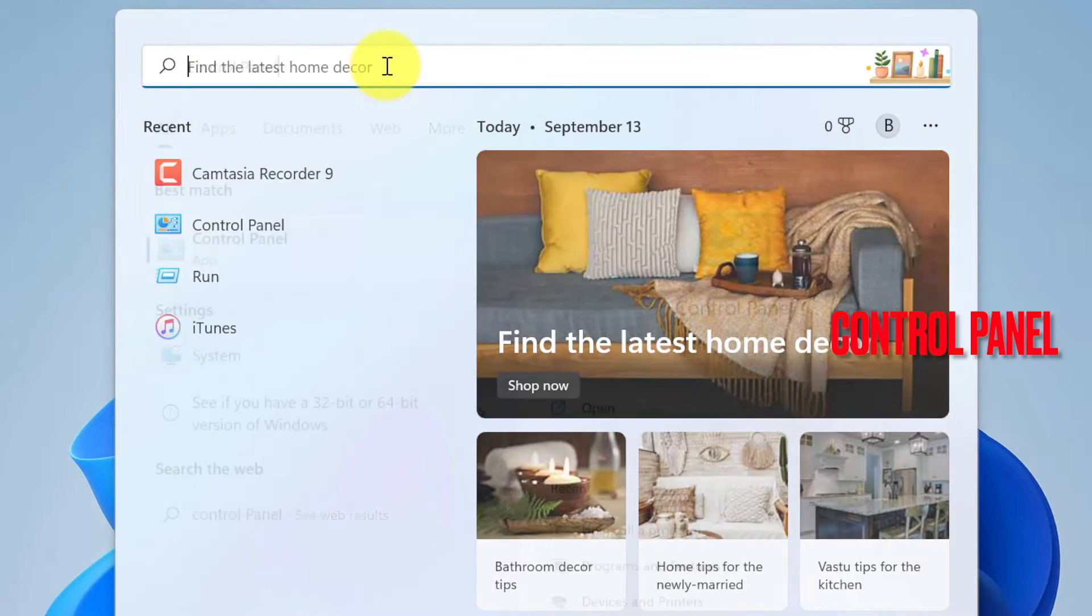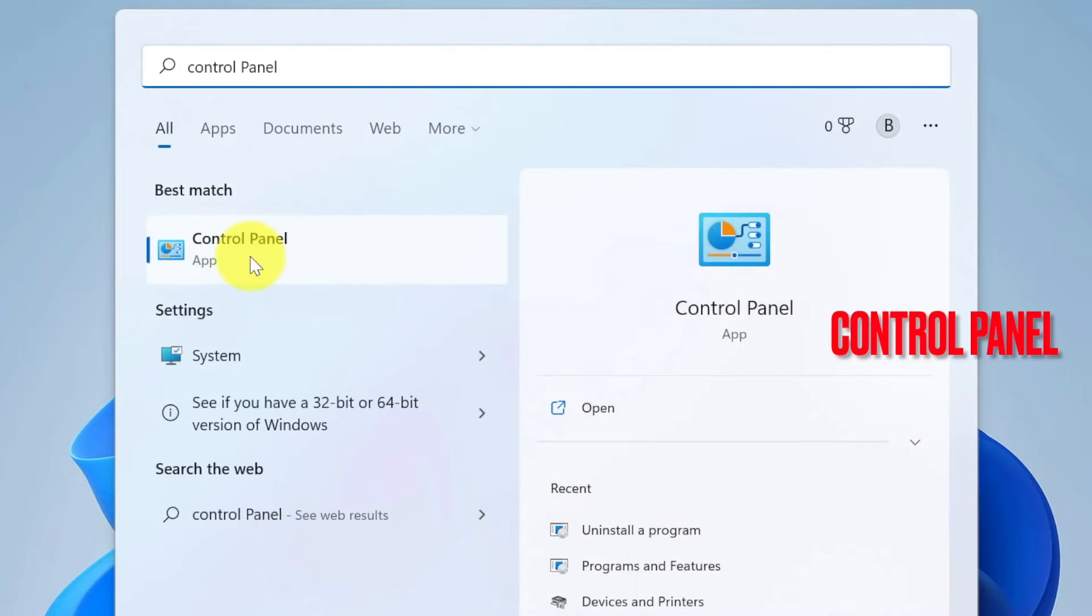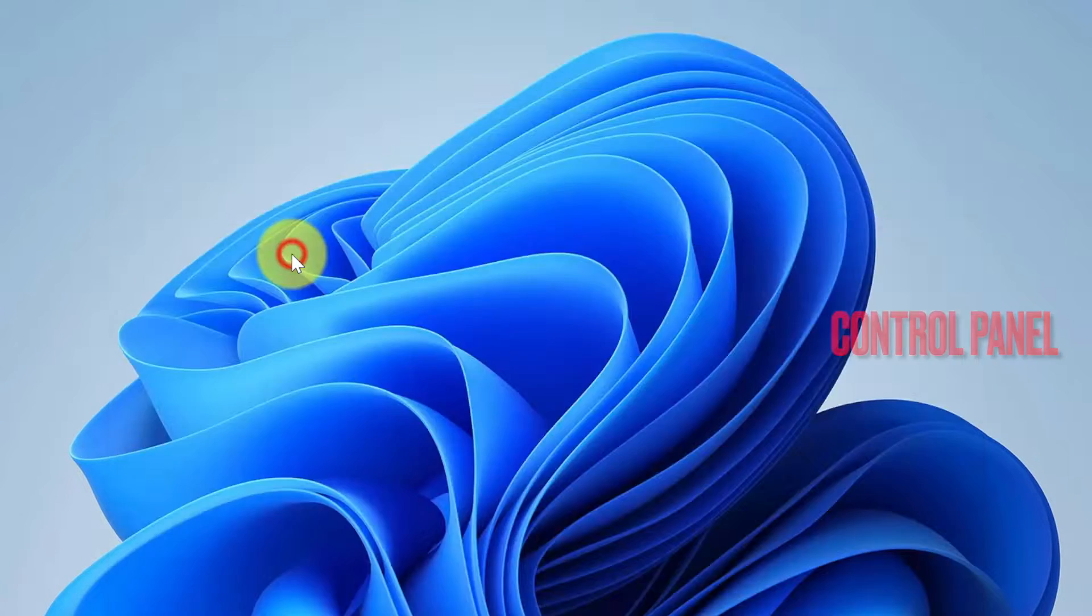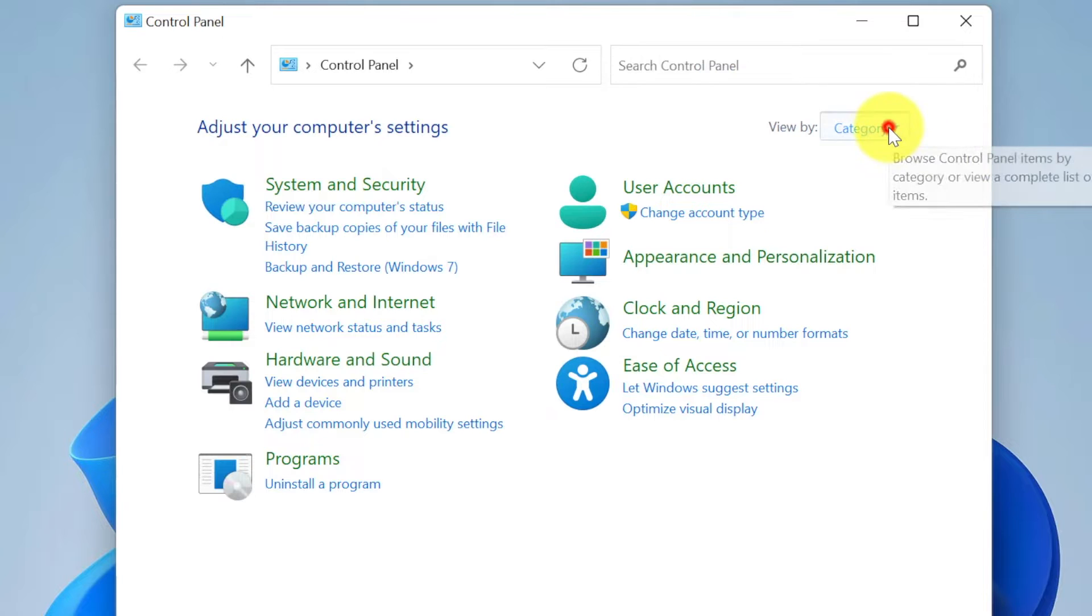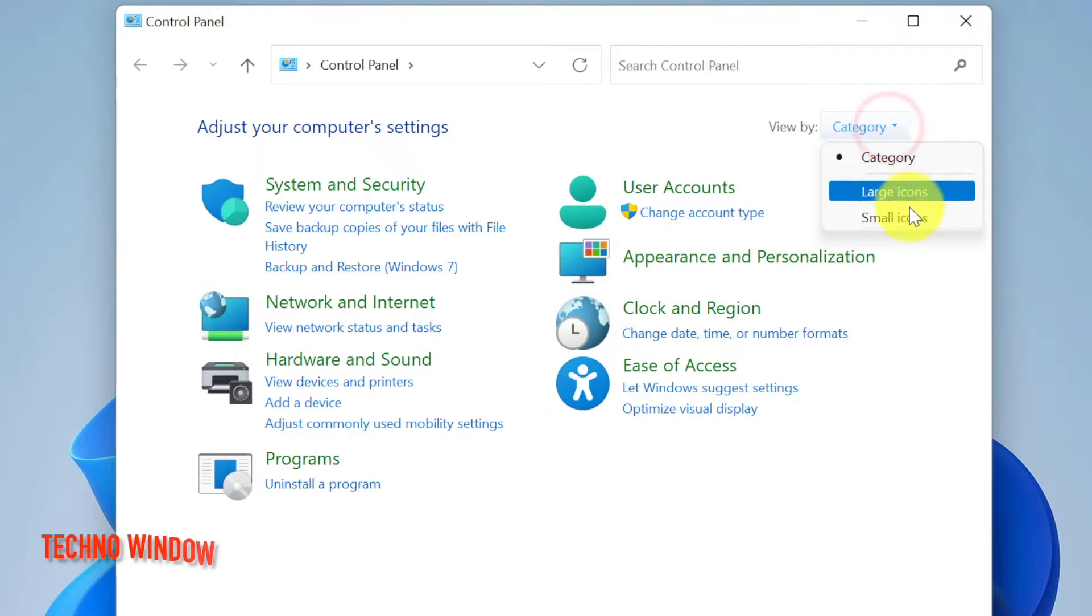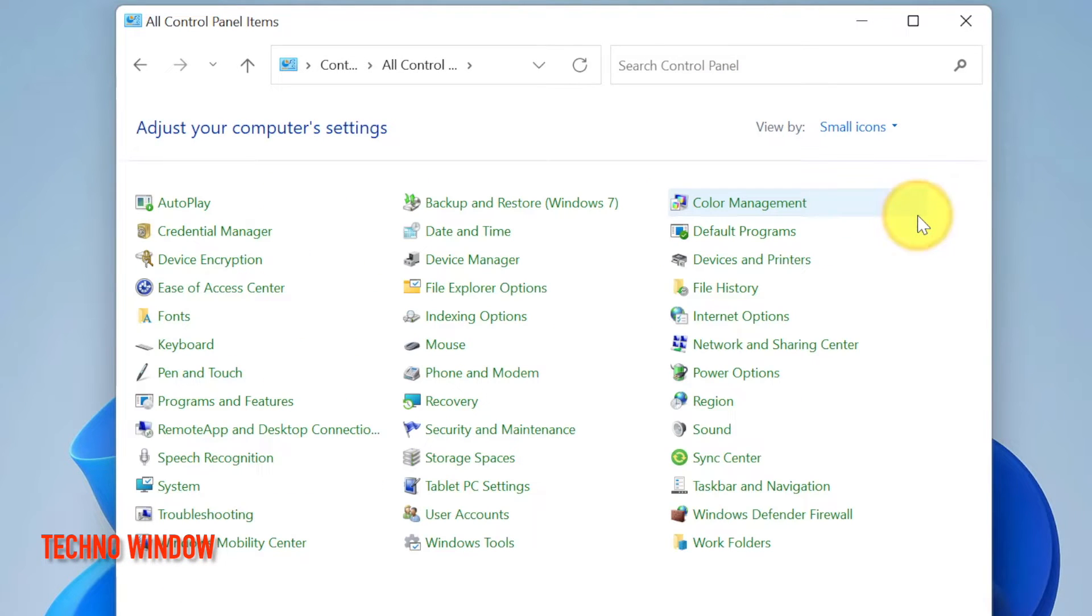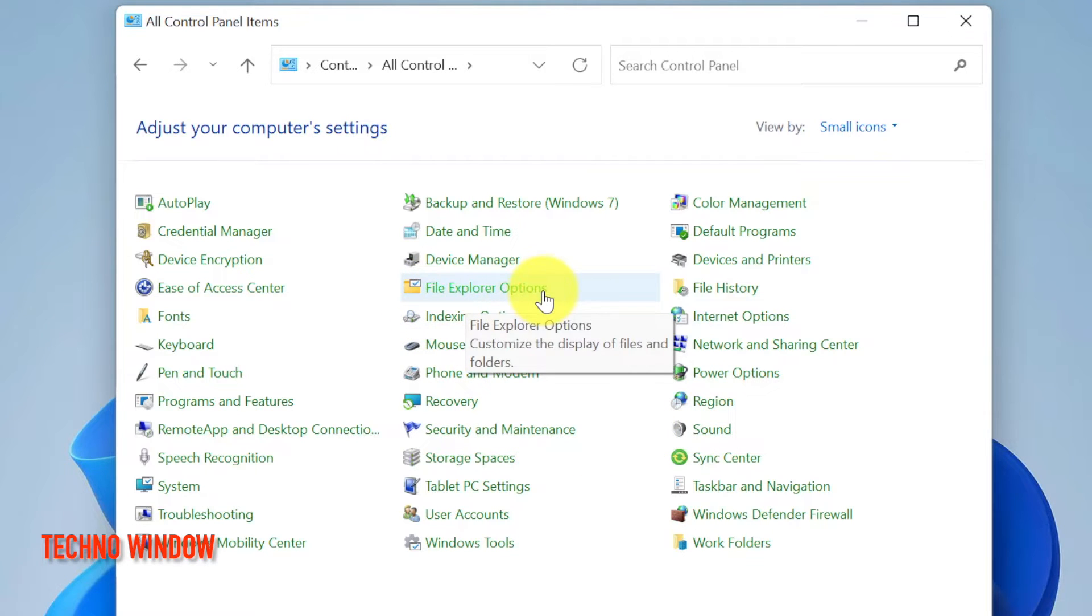On the search box, type Control Panel. Click Control Panel, click the down arrow beside View By, and select Small Icons. Then click File Explorer Options.